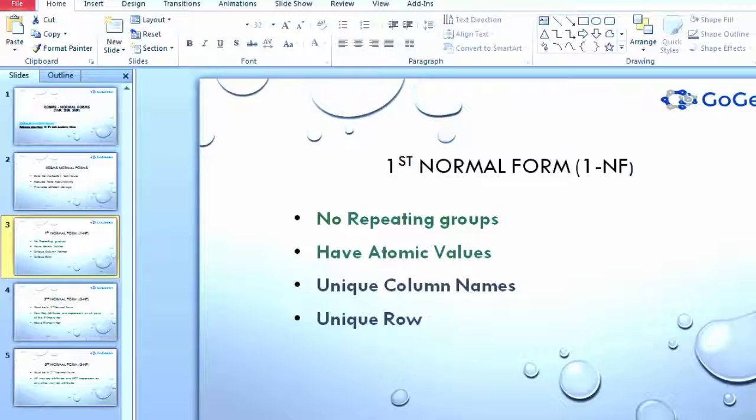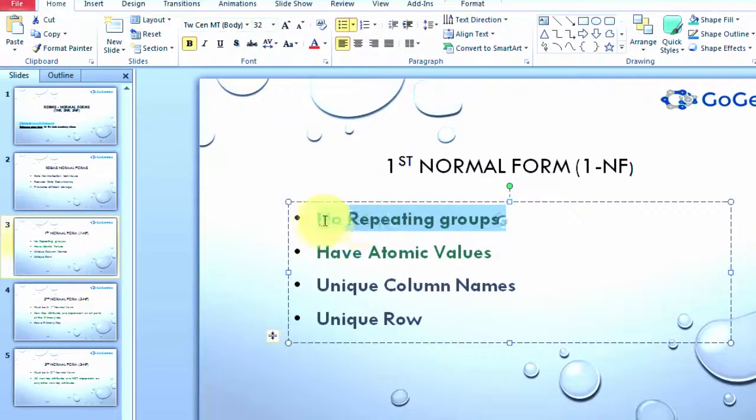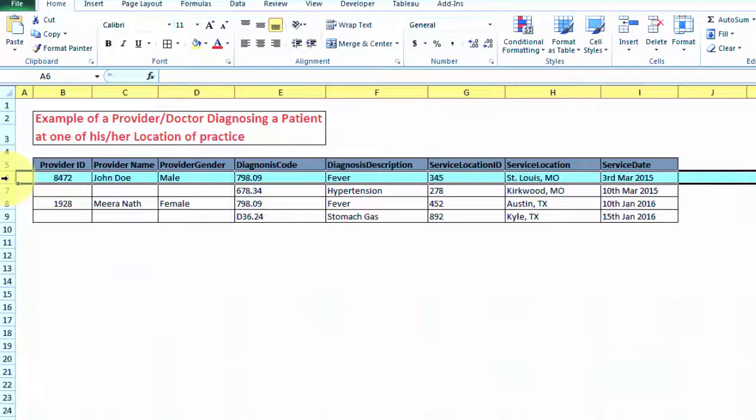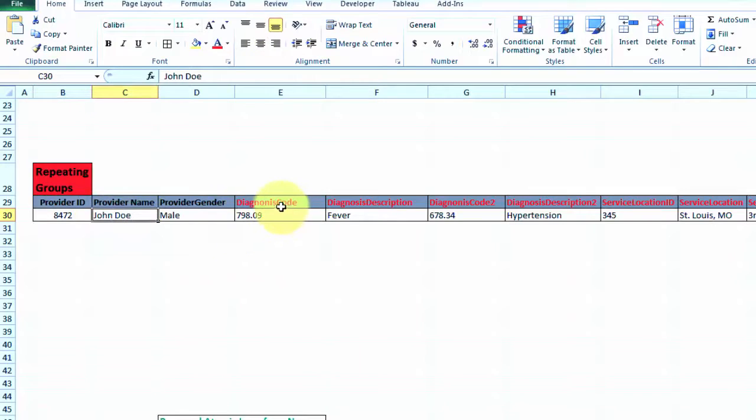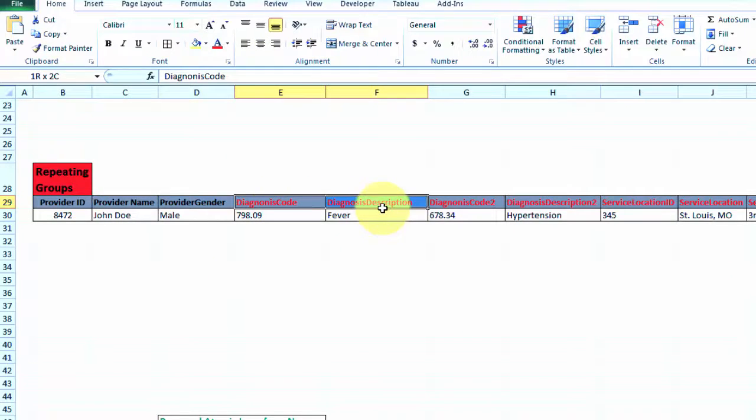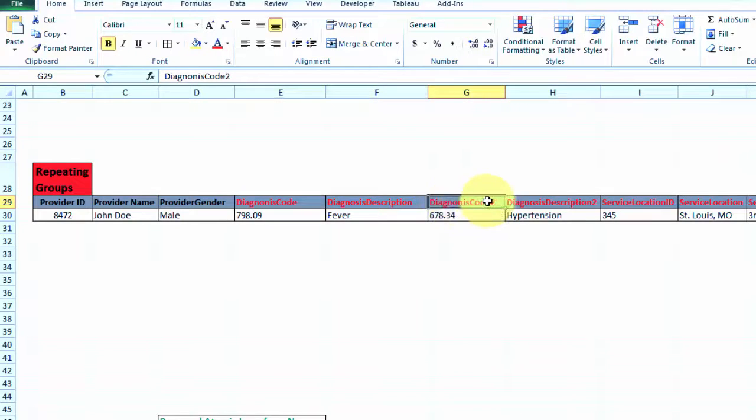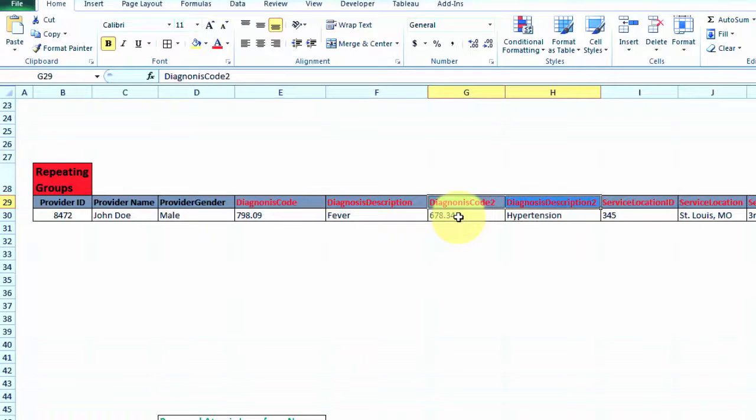Let's go back to our definition and it says no repeating groups. Let's look at this example and see what repeating groups really mean. Here if you look at the same data of provider John Doe with these diagnoses, what's happening is because the provider has done two diagnoses at two service locations, I am trying to repeat the group by increasing my column names.